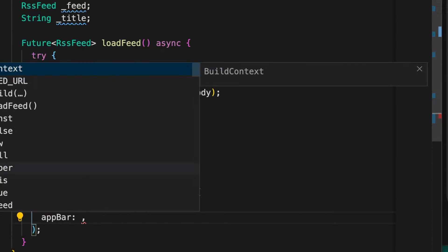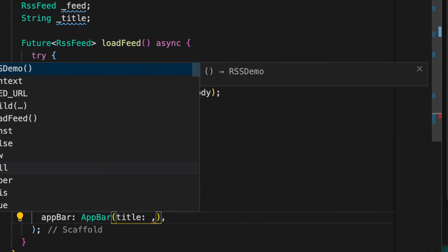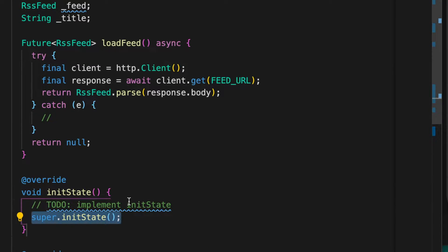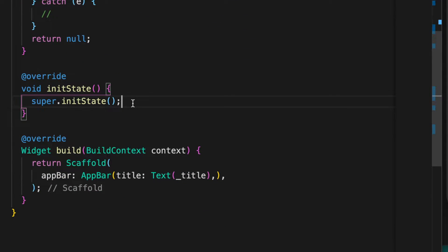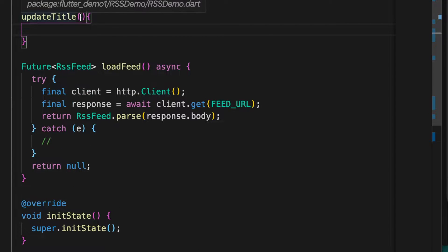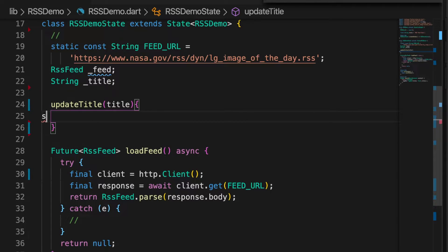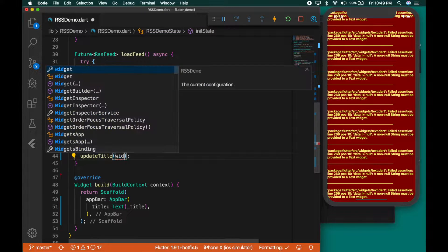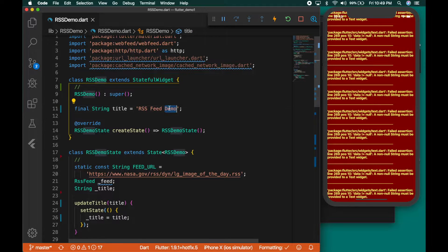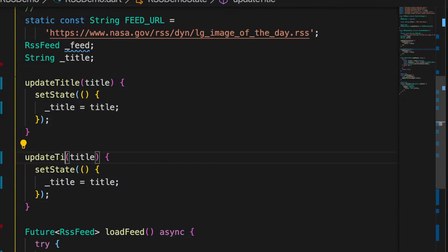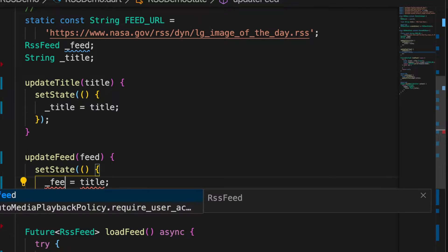Now let's build the UI — a scaffold. For now we are just displaying the title. Add the init state. The first thing is we need to initialize the title, so let me write a new function that will update the title — update title. The variable will be title, and set state underscore title equals title. Call it inside the init state with the value widget.title. Let me write a similar function for the feed variable as well — update feed — where underscore feed equals feed.